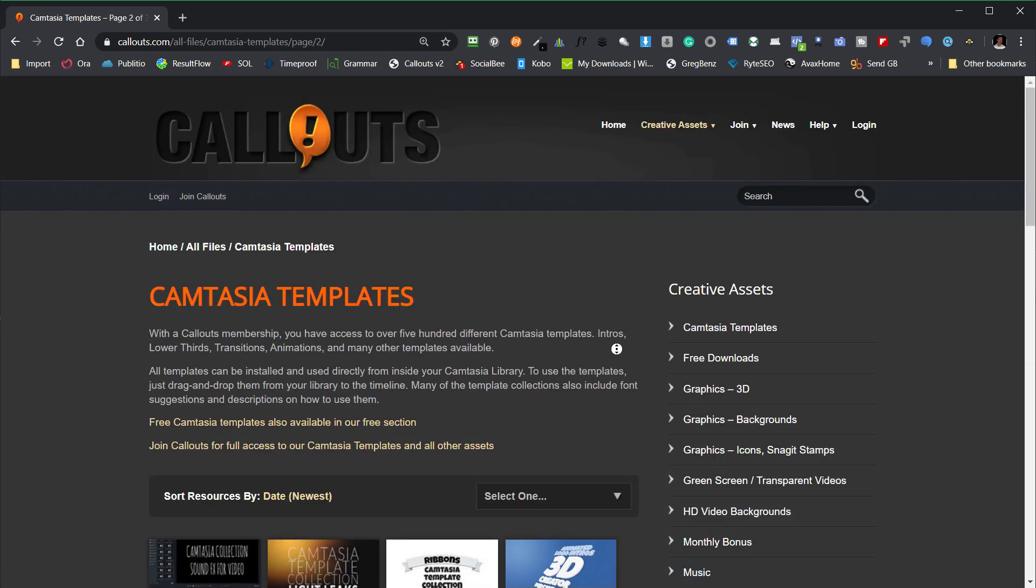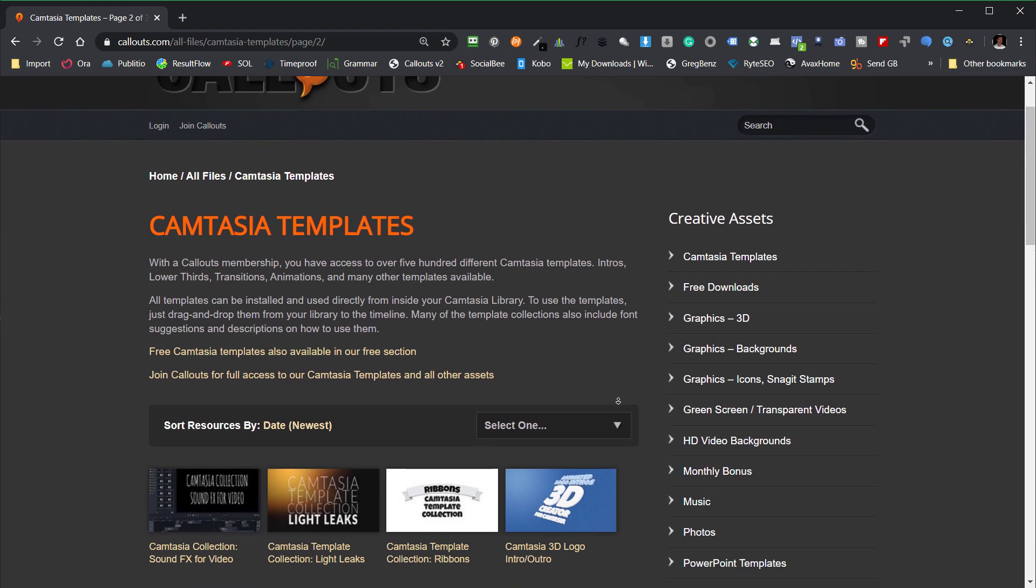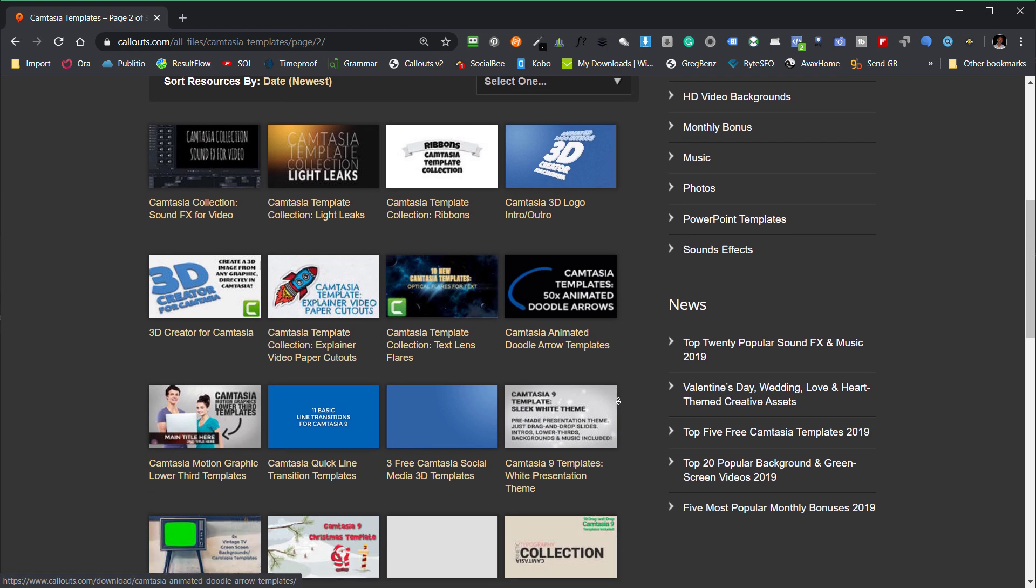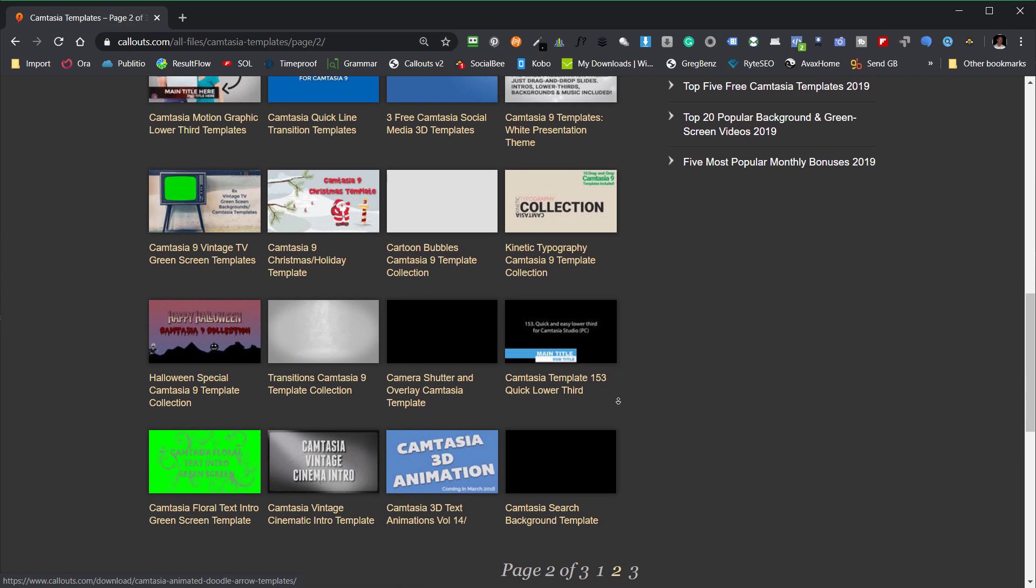I hope you will find these Camtasia templates useful. Thank you for watching and see you soon.